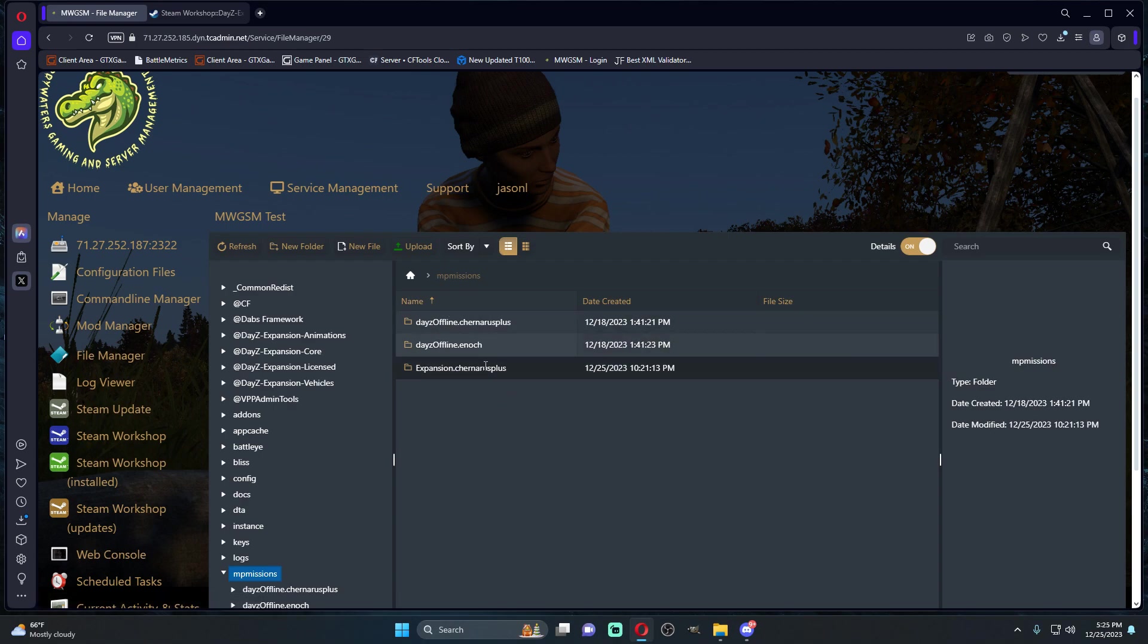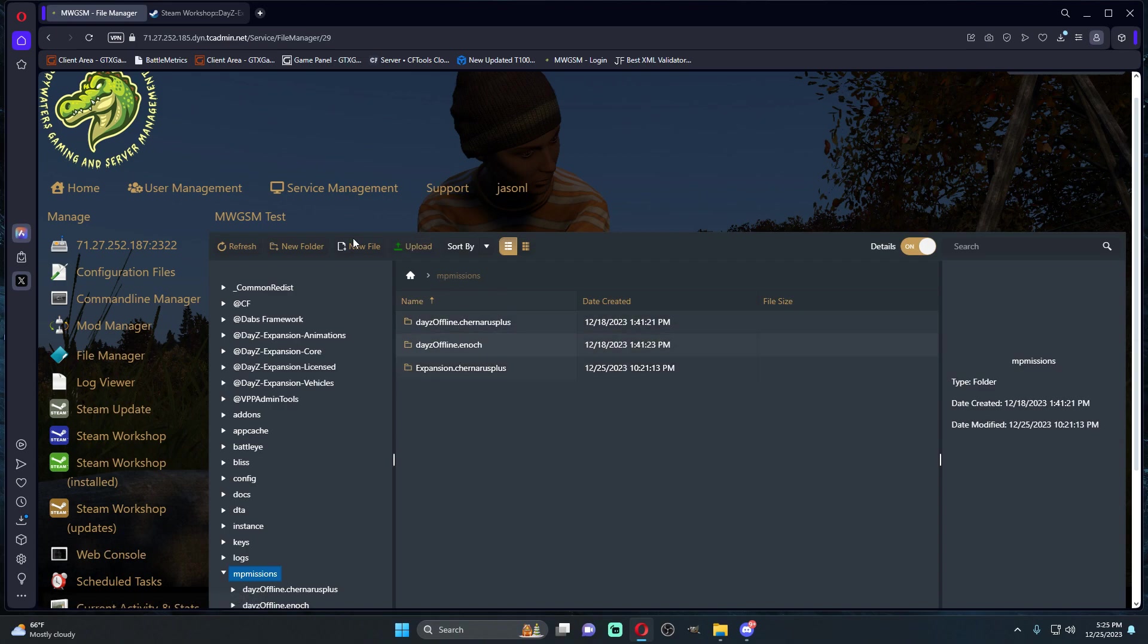You can do this with Namalsk, you can do this with Enoch, you can do this with any of them. But like I said, if you're not using the vanilla folders, then you really don't need to. I just think that this is really good practice. I do it with all of my servers.